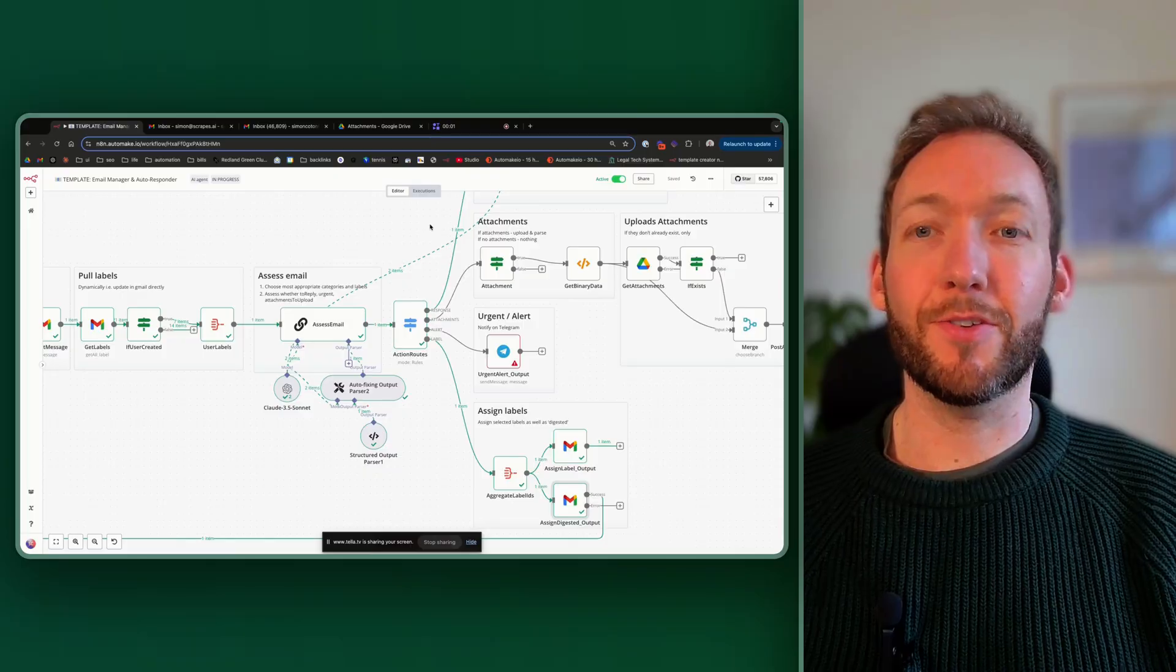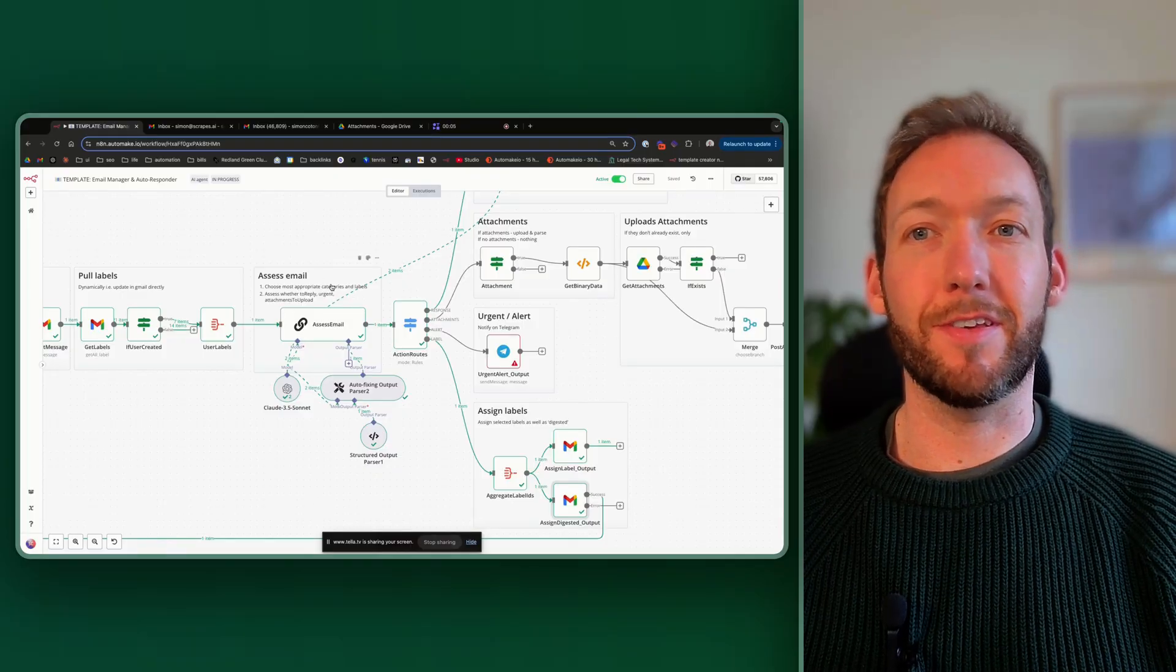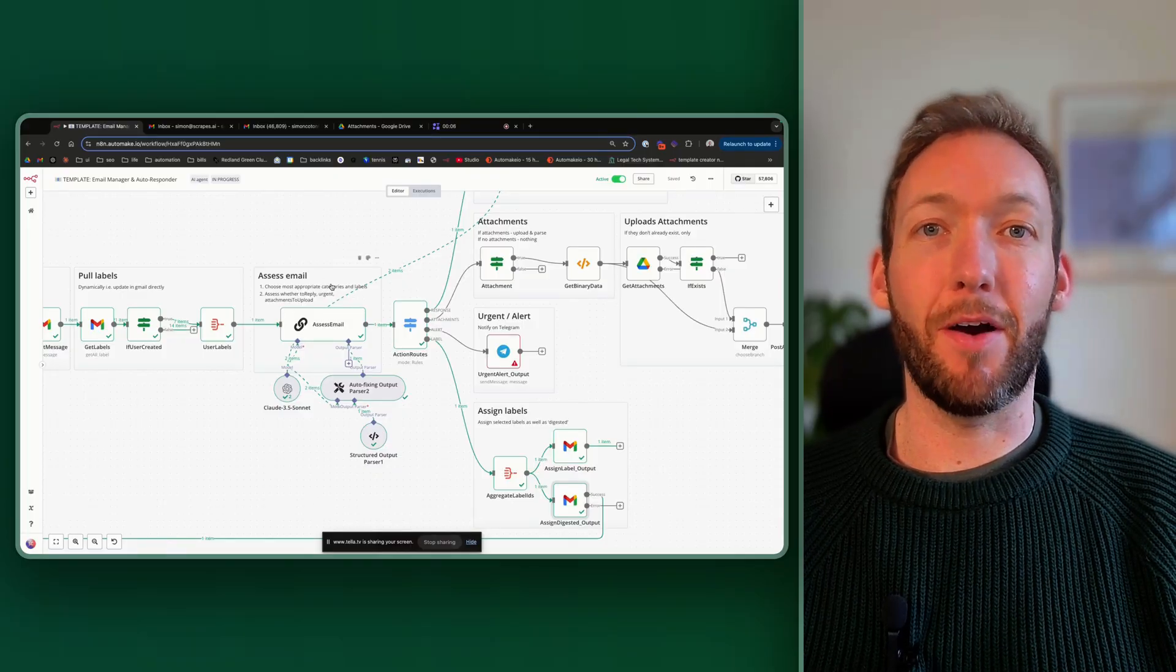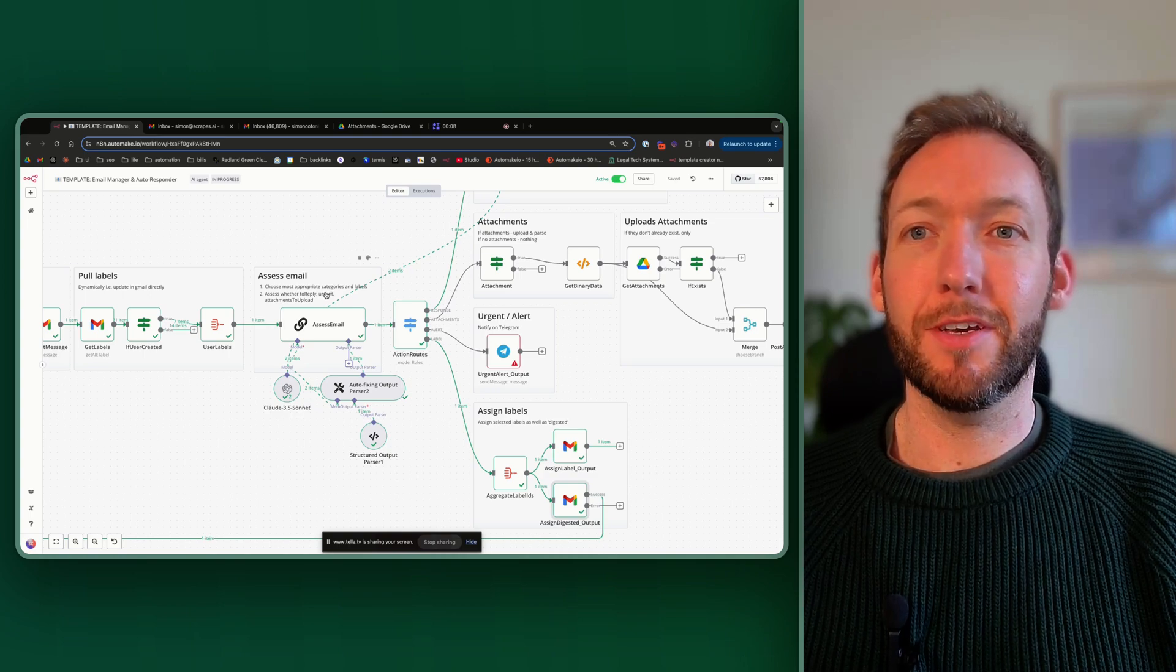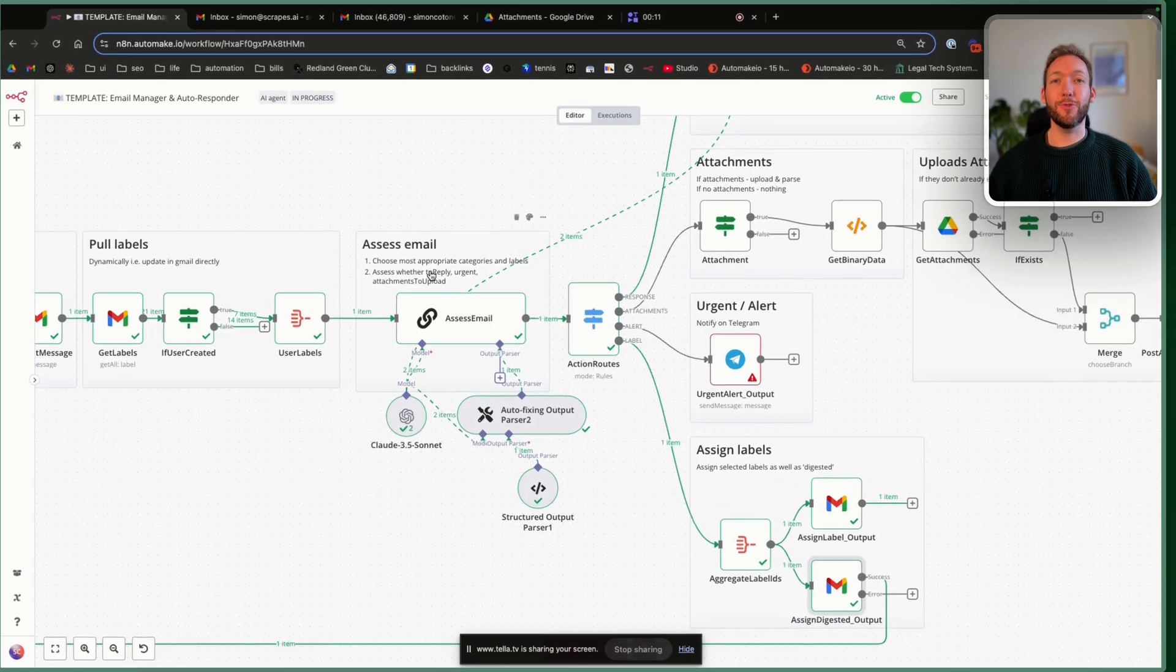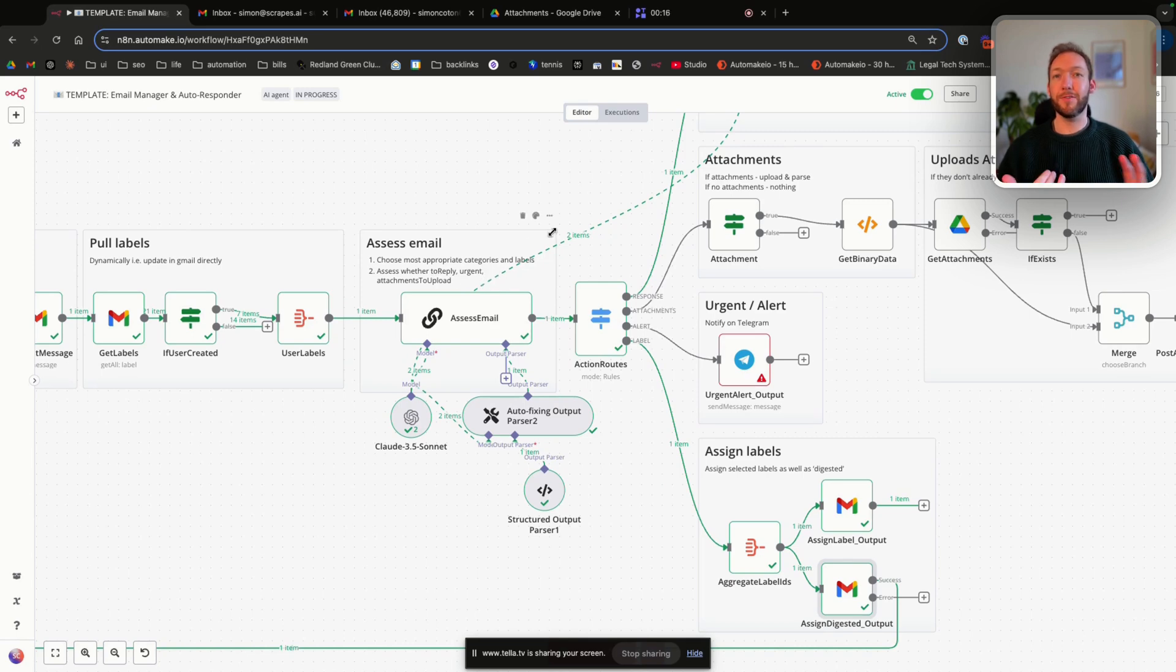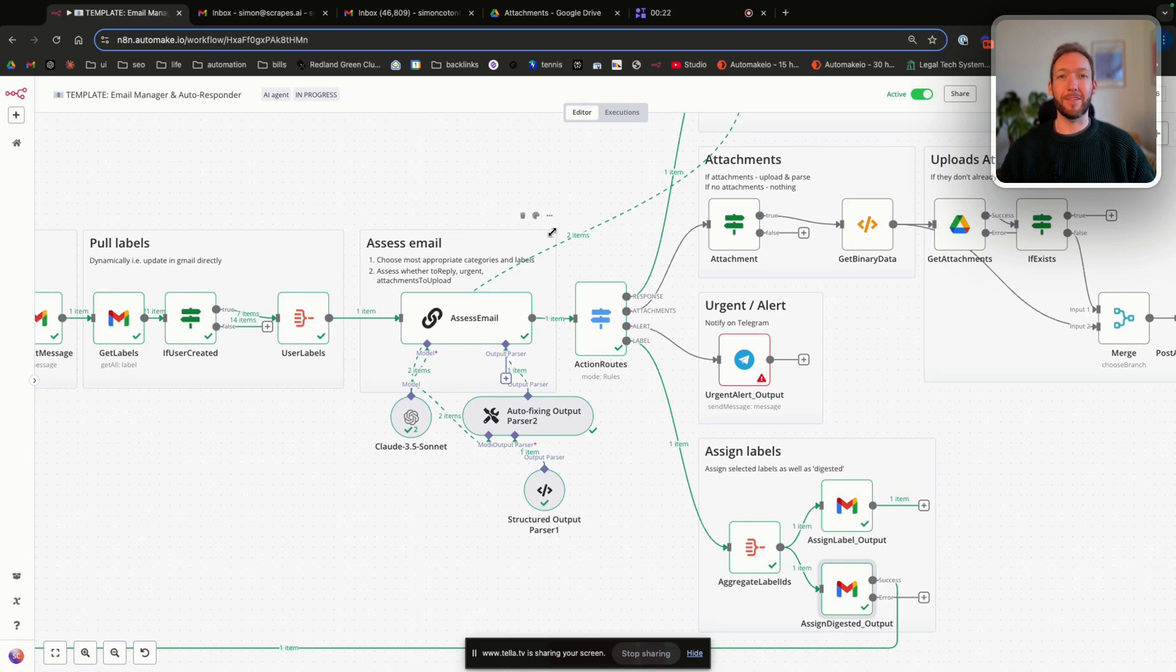This next part is the most critical. So if you're going to stick around for a couple more minutes, I'm going to show you exactly the prompt we use to assess our email and work out whether it needs a response, has any attachments, is urgent, and assigns labels. This is the crux and the power of this template. So stick around for the next two minutes, I'll show you exactly how that's done. So we'll open up back up the flow, and we're going to go into this assess email LLM prompt. So as you can see from the notes here, it chooses the most appropriate categories and labels and assesses whether to reply, whether it's urgent, whether attachments to upload, and then finally determines the labels that we need to label the email.